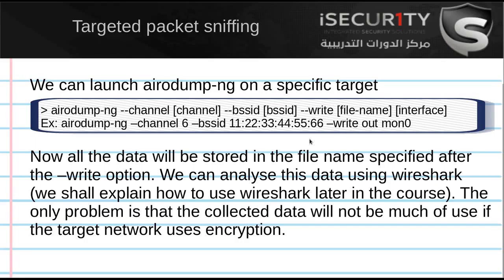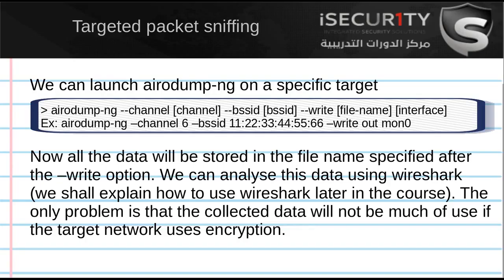In the previous video, we saw how we can use Airodump-NG to see all the networks within our Wi-Fi range and collect information about these networks such as the BSSID, the channel, the distance between us and that access point, the encryption that it uses, and so on.